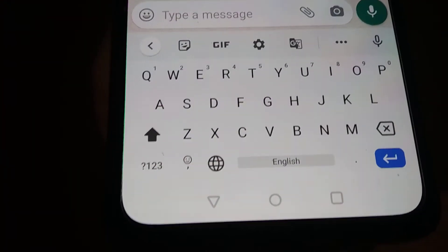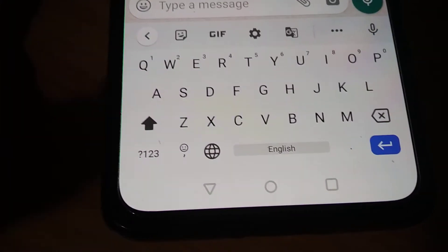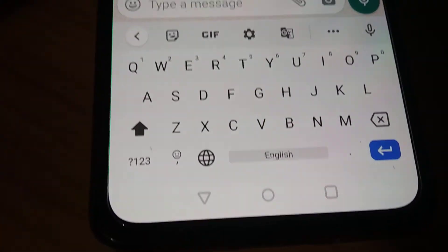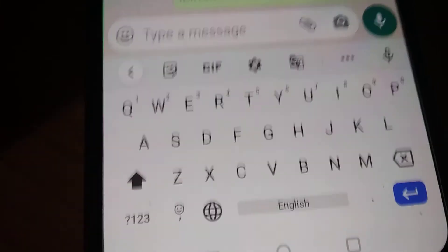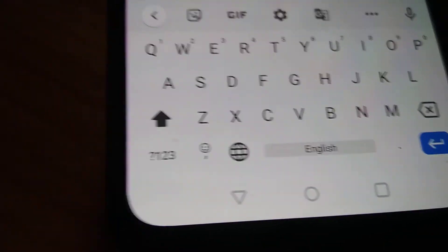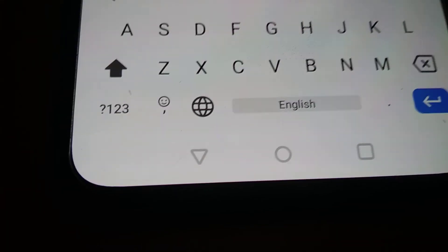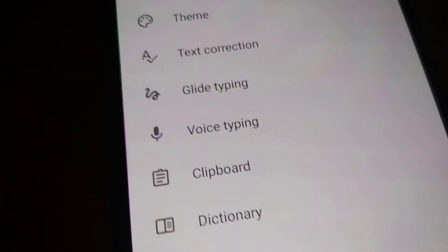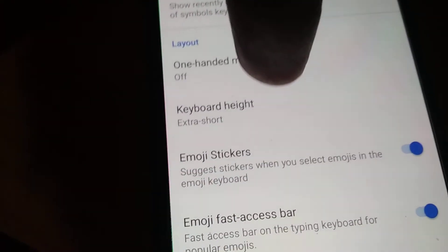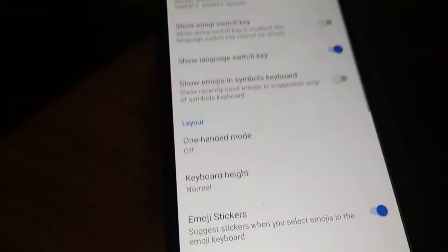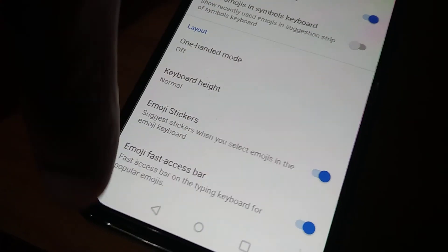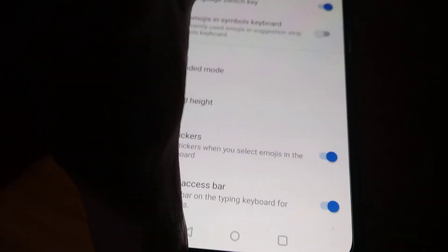This is the method of increasing or decreasing the height of the QWERTY keyboard on Android. I am showing this on a OnePlus phone. If you want to reset it to normal, click the settings again, go to Preferences, choose Keyboard Height, and select Normal. Subscribe and stay with Engineer Cell Online. Thank you.